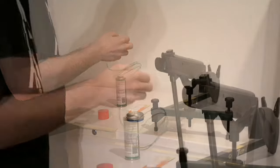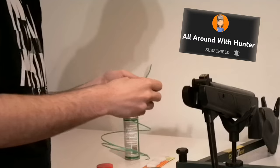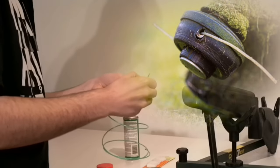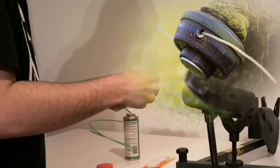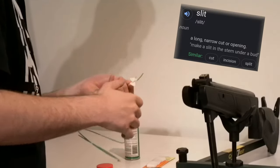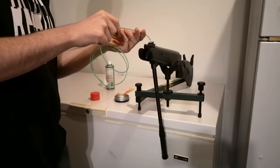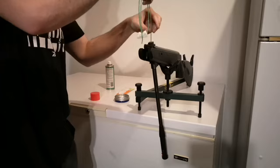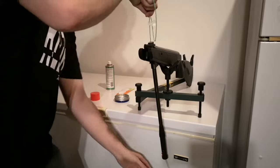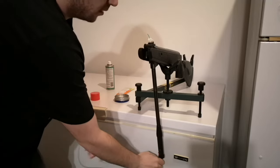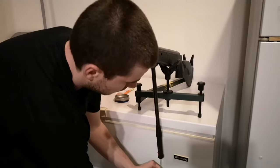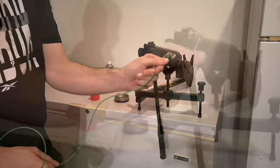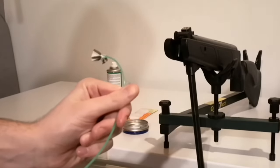I will also be using the DIY patch worm kit recommended by all around with hunter. All you need is a bit of grass trimmer line and you simply cut the little slip, and you slide the patch in and you do this and that. Go watch Hunter's video if you don't understand, even though you're seeing it right here. All around with Hunter's channel is in the description.